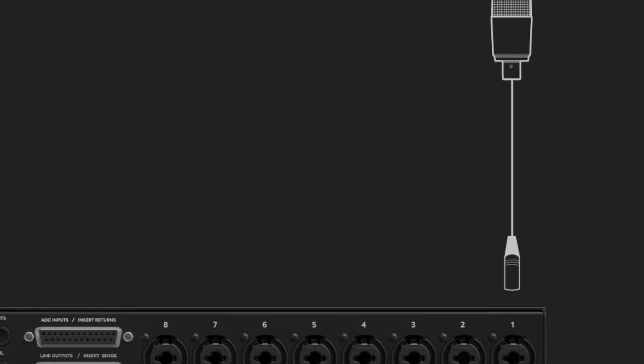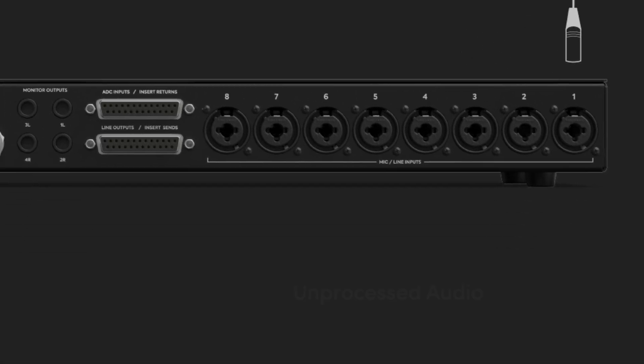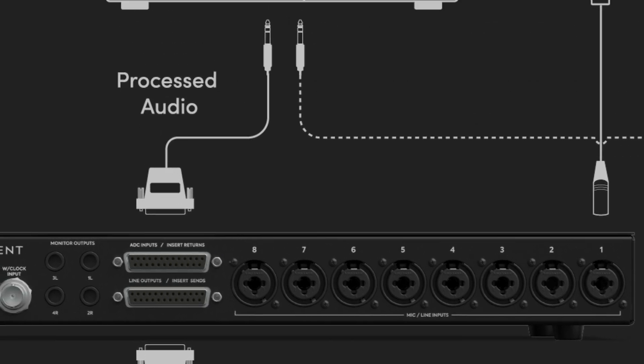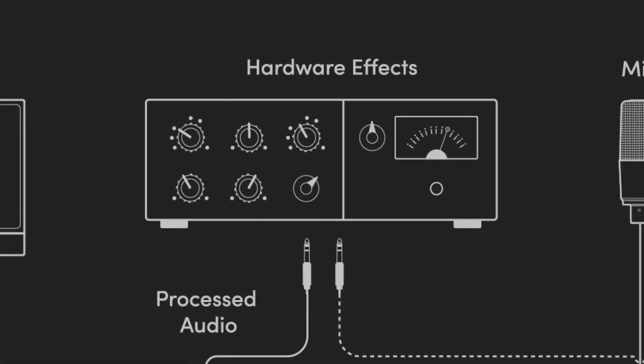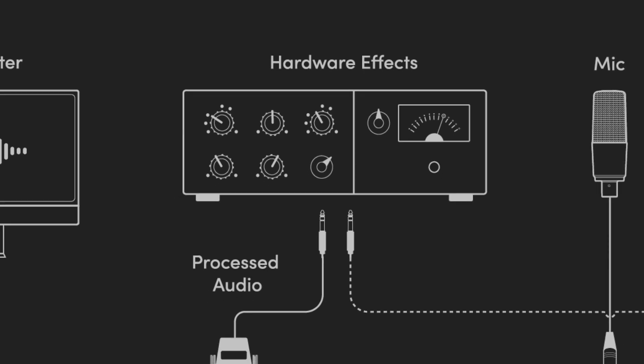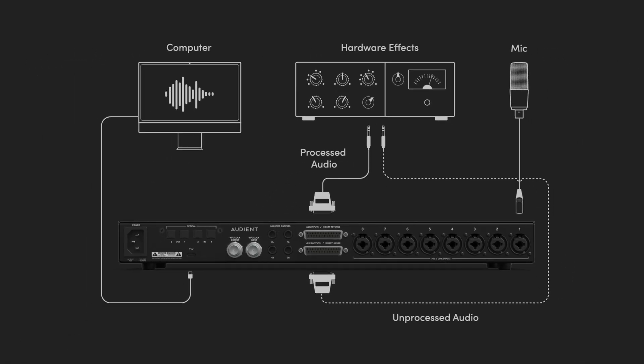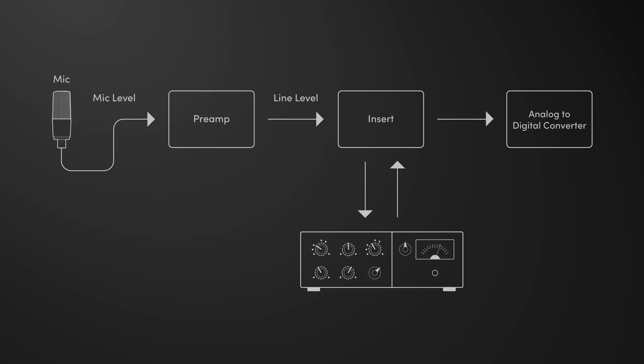Now that specific channel has changed its routing, so the signal will be routed to the insert sends into the outboard and back in via the insert returns before being sent back to ID48's analog to digital converters. For example, if I change channel 1 to mic insert mode, this is now being sent to my outboard compressor. The audio is then processed, then routed back to the corresponding analog return and into my computer, letting you record the processed audio in real time.